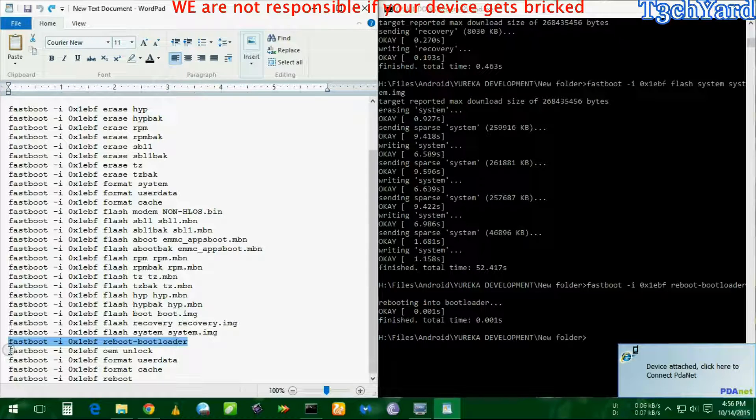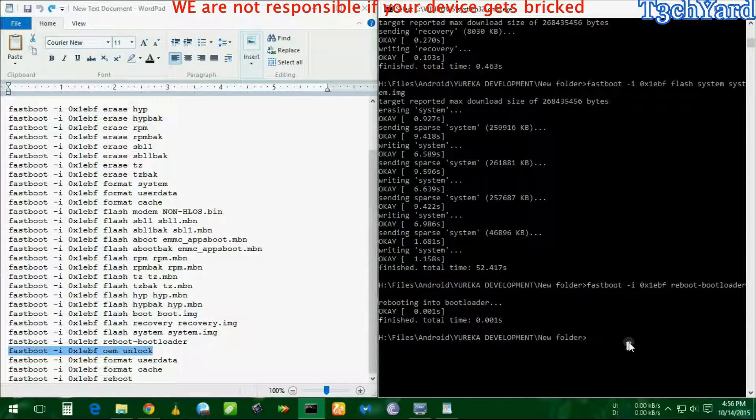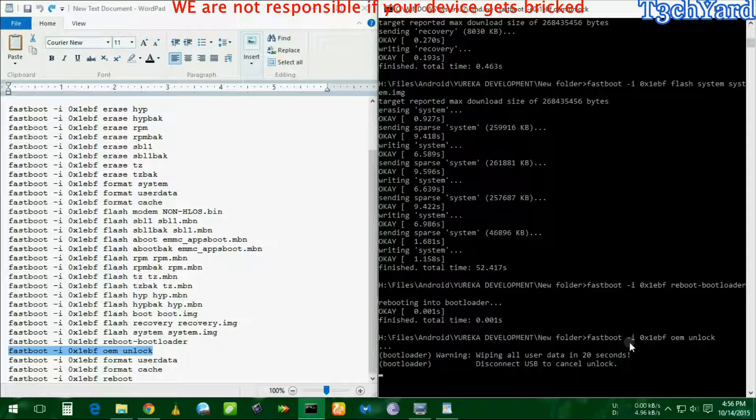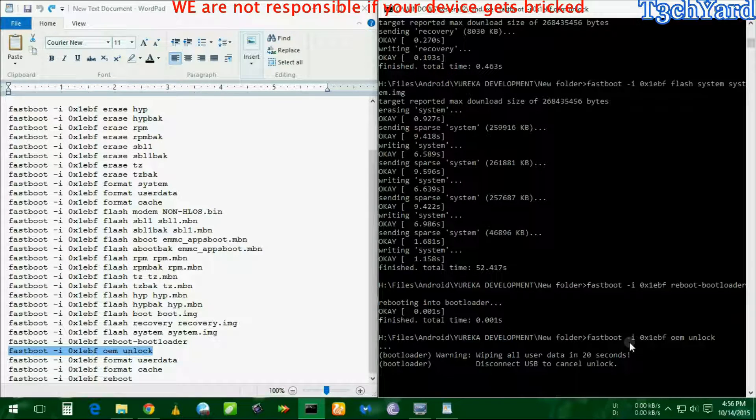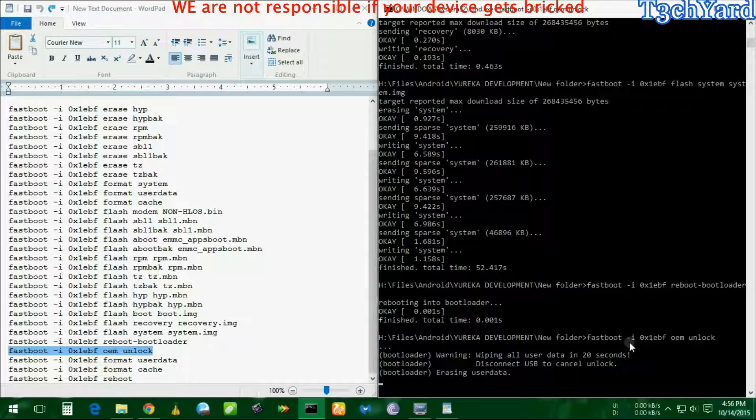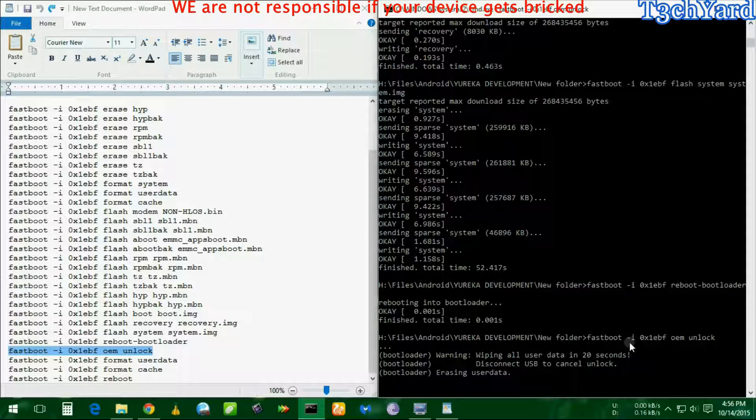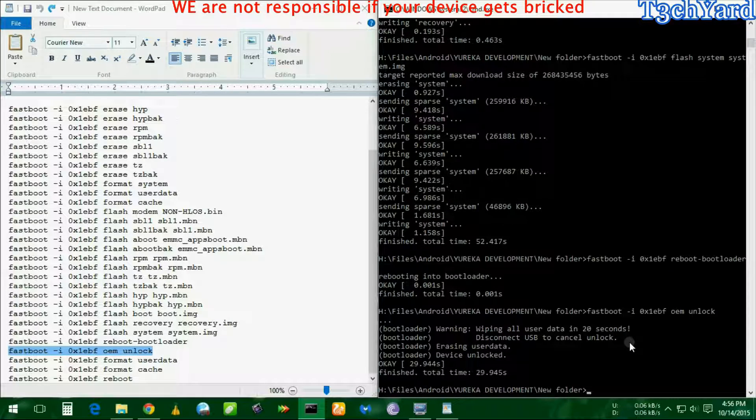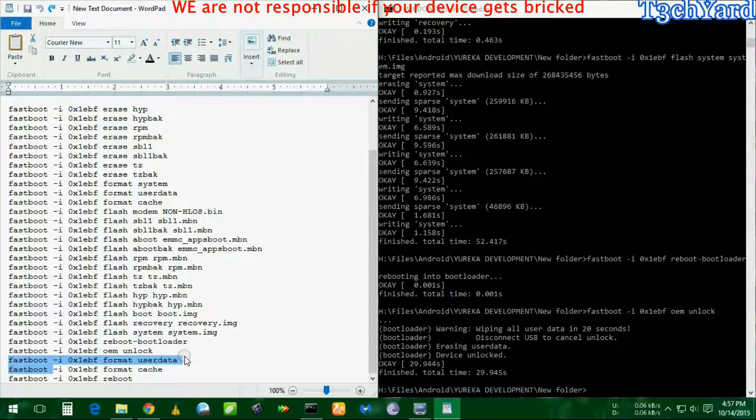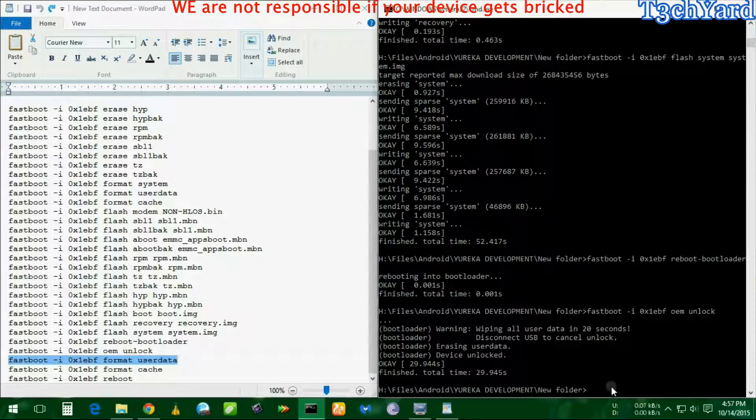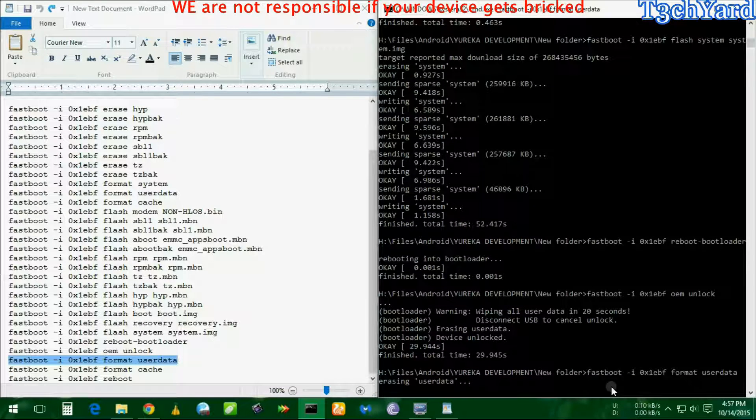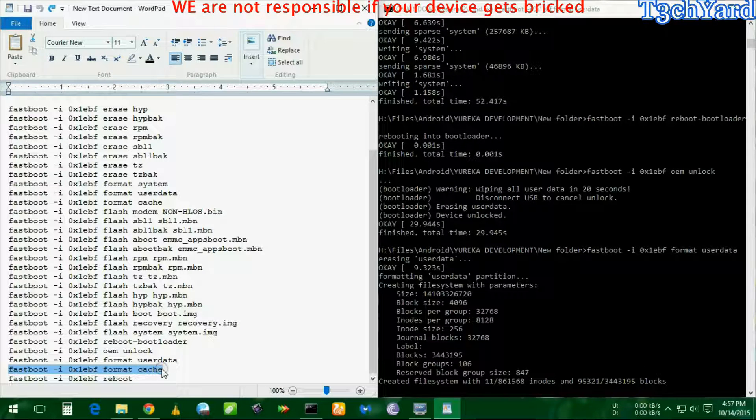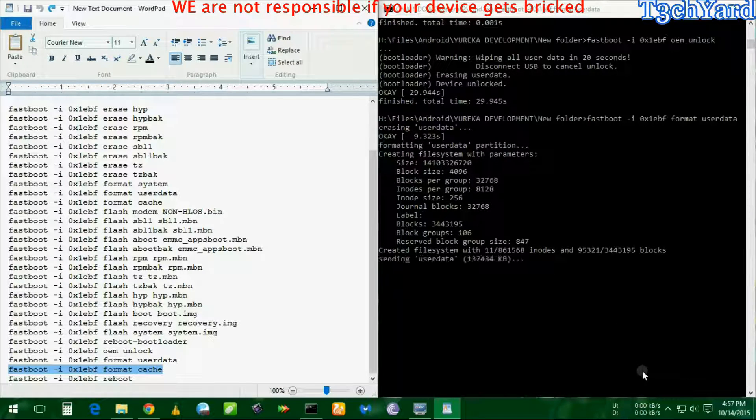We are about to unlock the fastboot. Mind it that it is going to wipe all your data, all your internal data, so keep that in mind. It's going to take some time. Now it's about to format the cache.